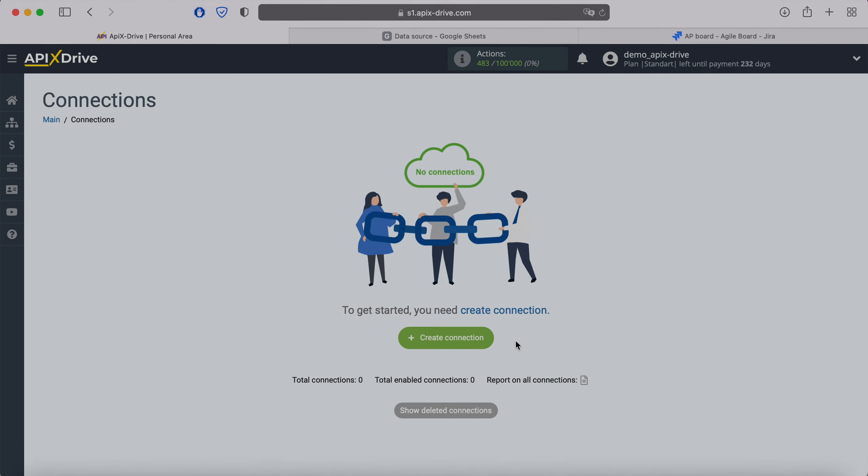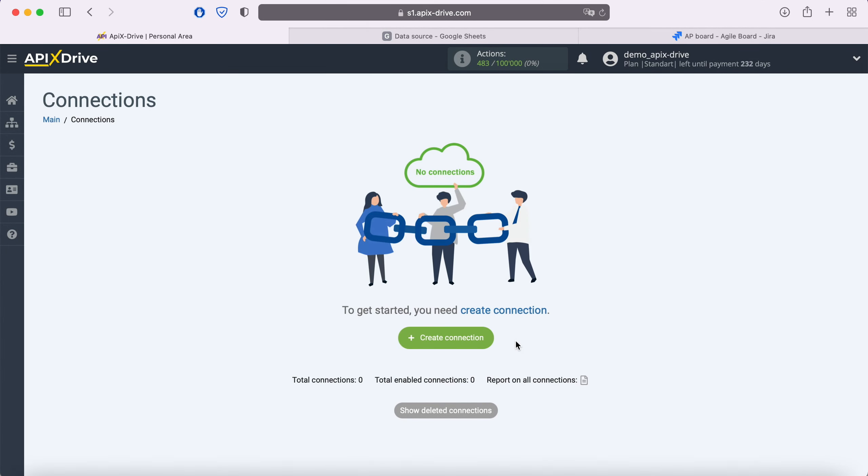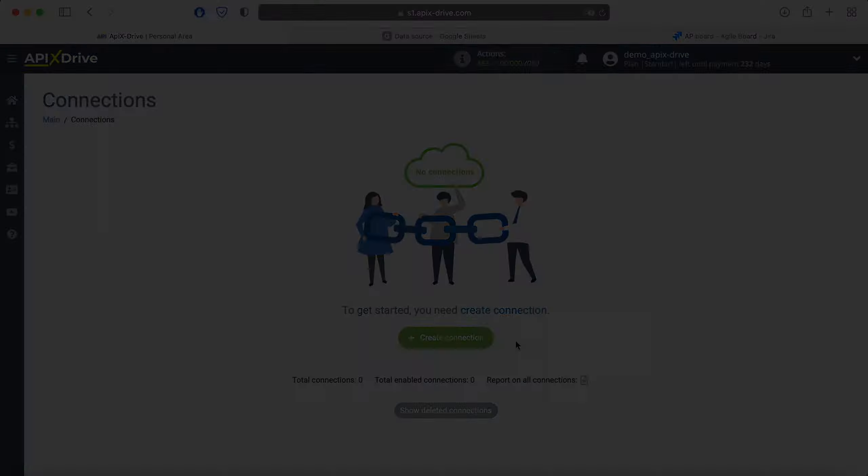Hello everyone, my name is John. Today, I will tell you how to set up uploading new rows from Google Sheets to Jira Software Cloud.